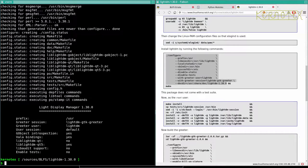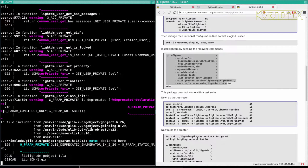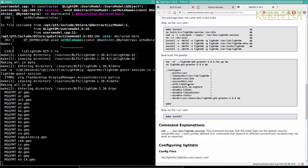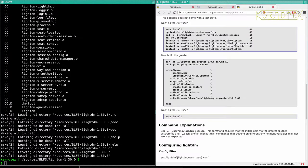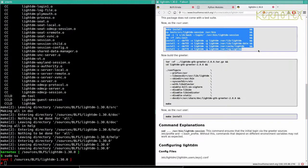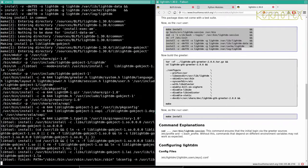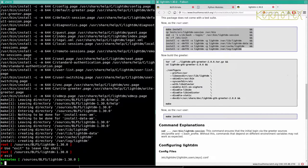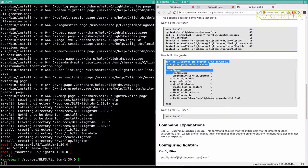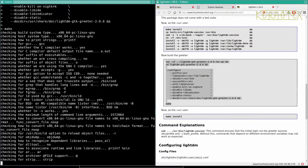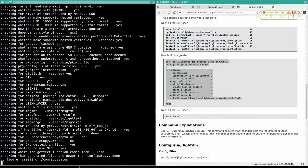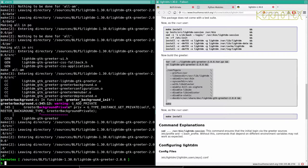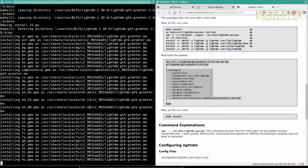And install it. And that's done. So now we can build the greeter. So I'm just going to copy and paste this all in. And that seems to have been done. Make install to complete. It's done.